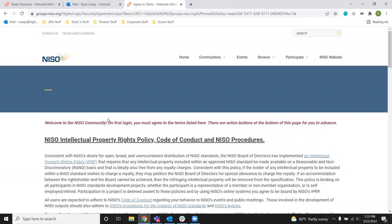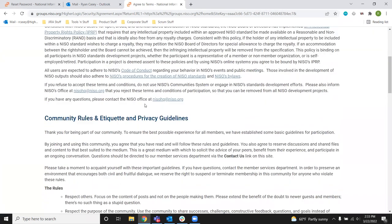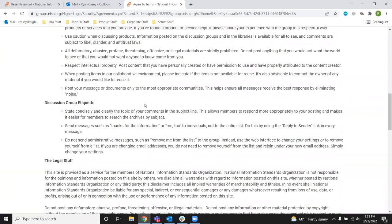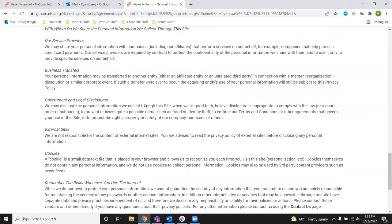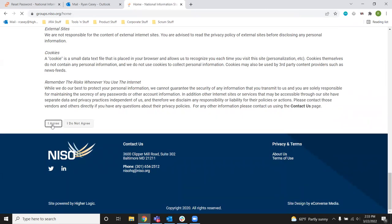As you can see in the message here in the first login, we will ask you to agree to the terms. This is both the NISO Intellectual Property Rights Policy and the Community Etiquette and Rules. Scroll to the bottom, and if you're reading through these, agree.